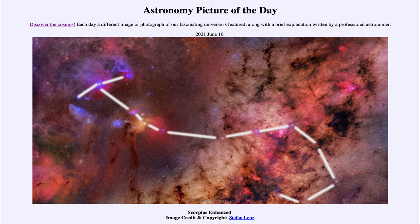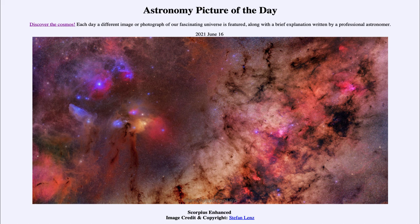Star formation happens in a spiral galaxy like our own Milky Way where the dust and gas are concentrated, and that includes the regions of the sky around the constellation of Scorpius. So in our picture today we get to see those three different types of nebulae scattered across Scorpius. That was our picture of the day for June the 16th of 2021, titled Scorpius Enhanced. Have a great day everyone, and I will see you in class.